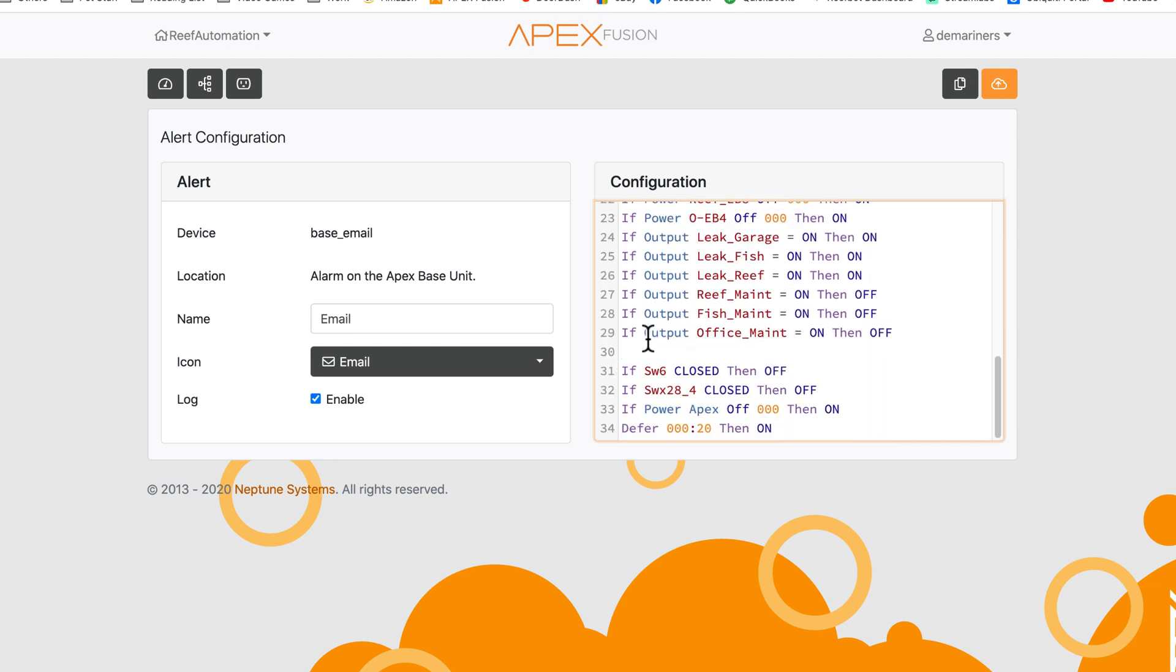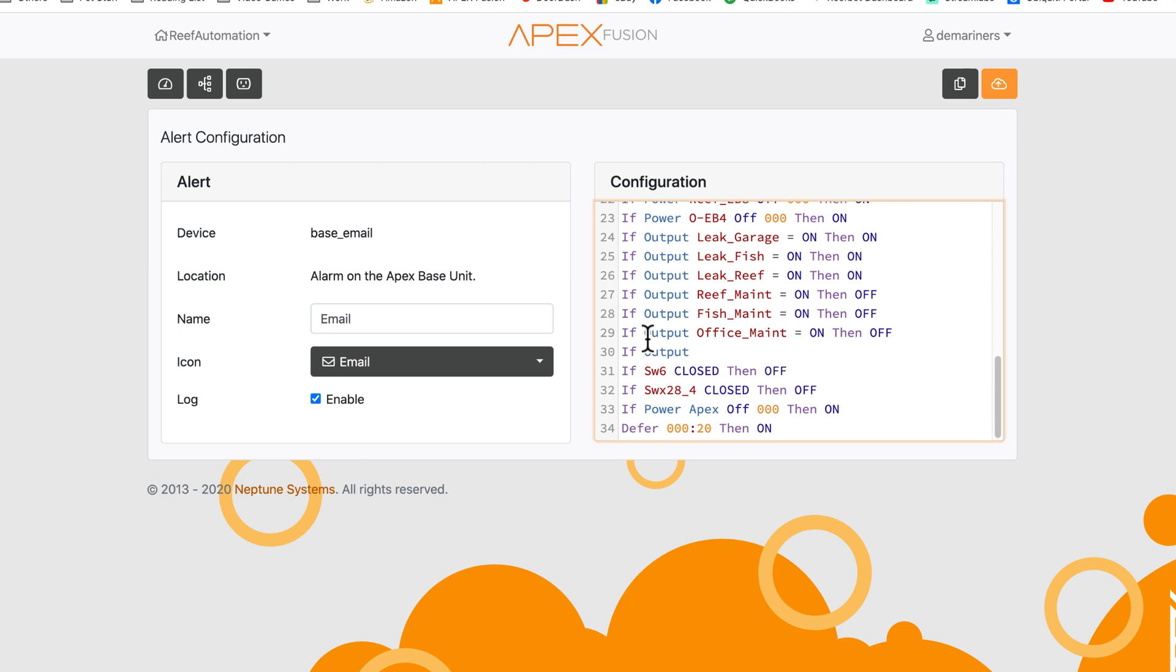So the command for this is if output, and then you put the output. And again, you can only put outputs that are on an EB-832. So for instance, I have a chiller on my EB-832.